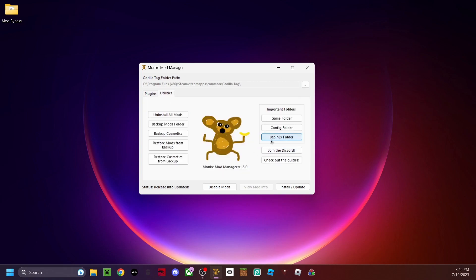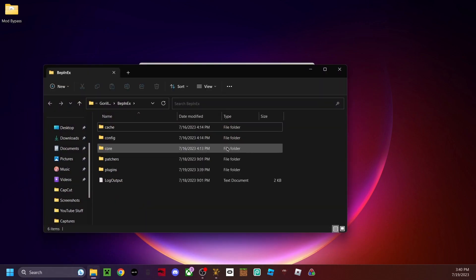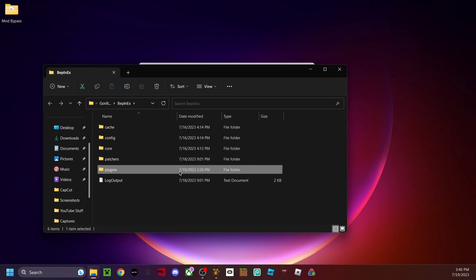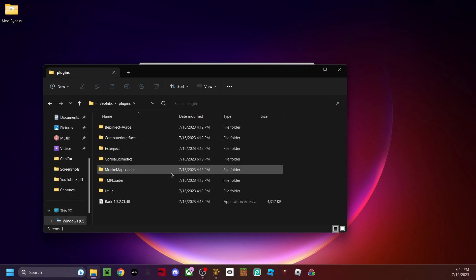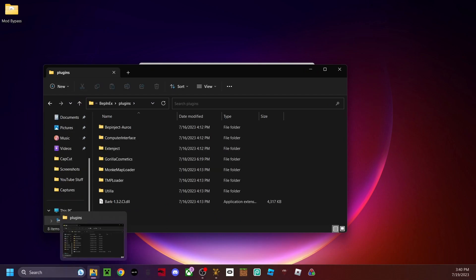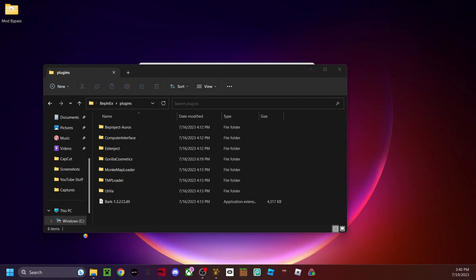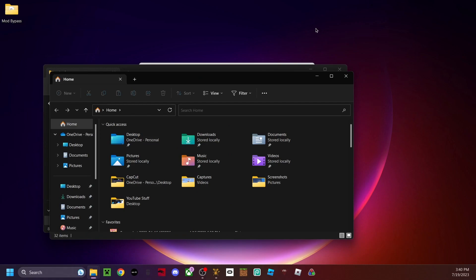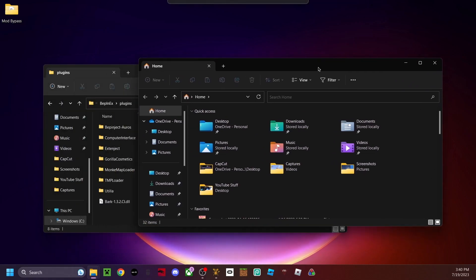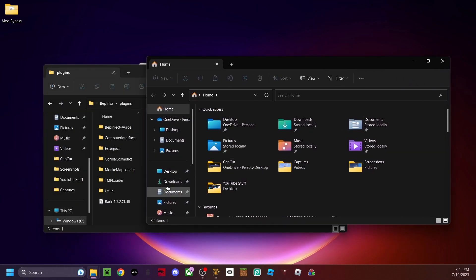What you can do is you're going to open up your BepInEx folder and then go to plugins, and now open up another instance of File Explorer by right-clicking on it and then clicking File Explorer and it'll open up another instance.